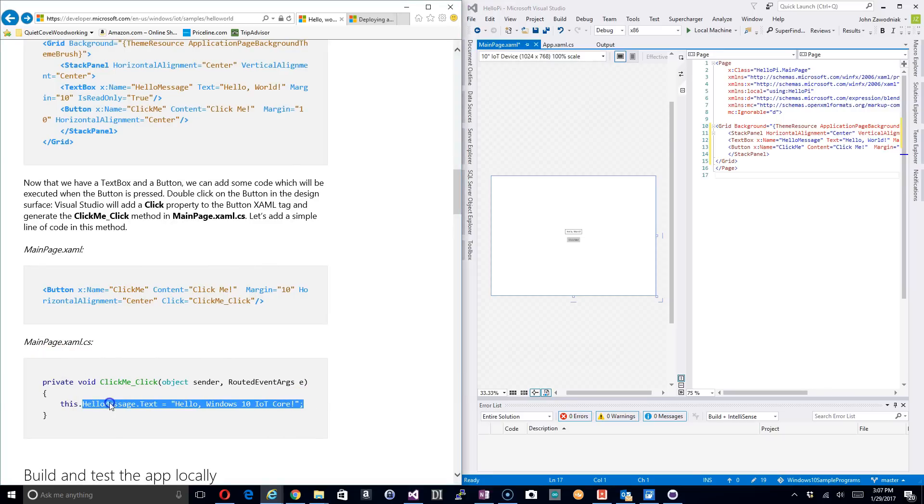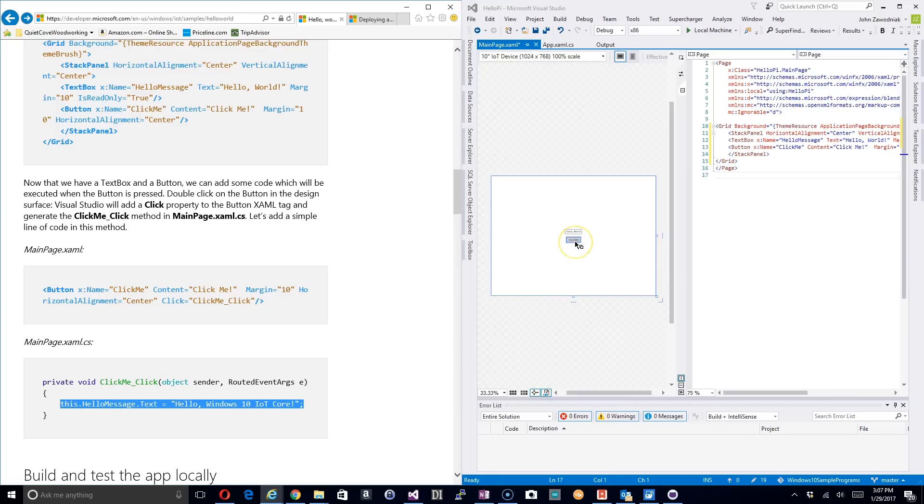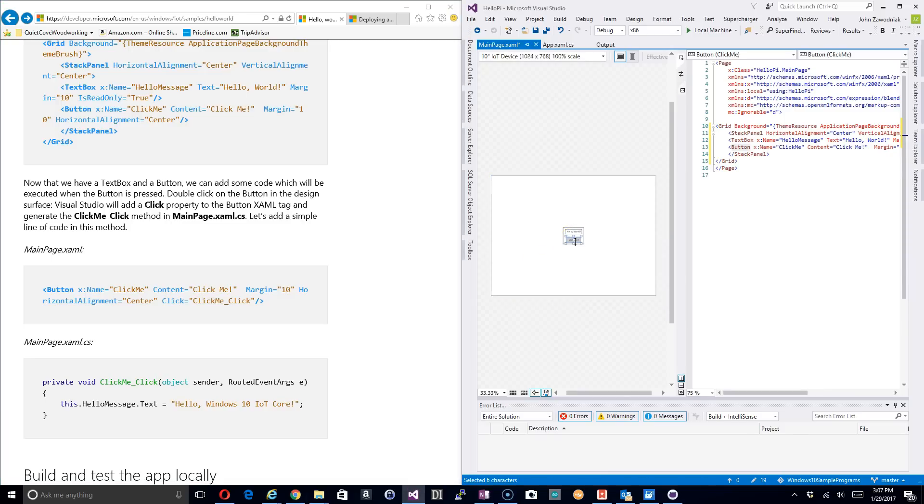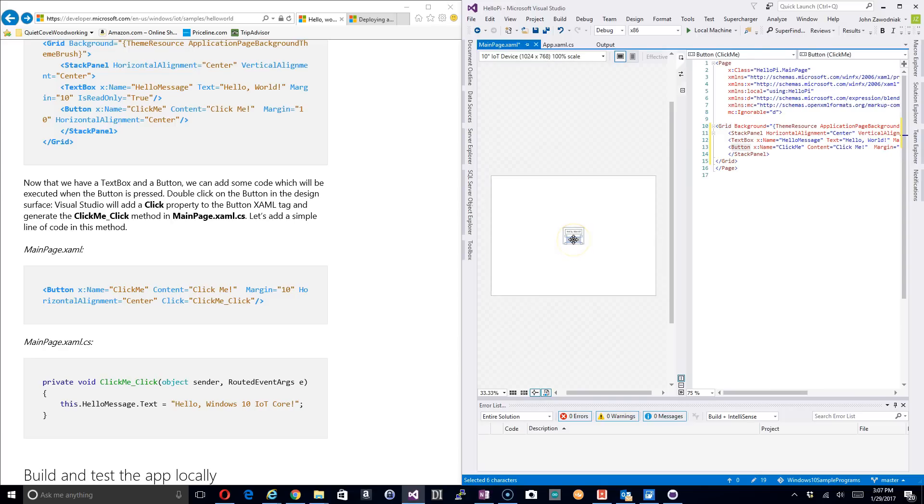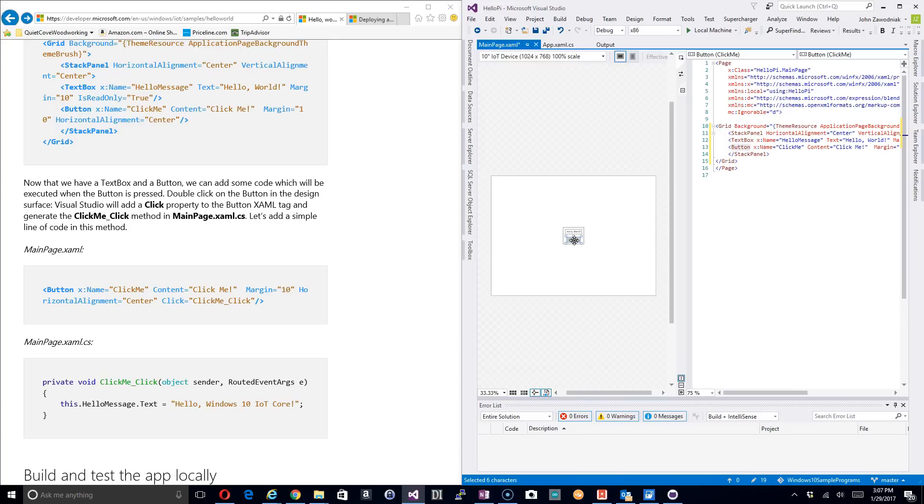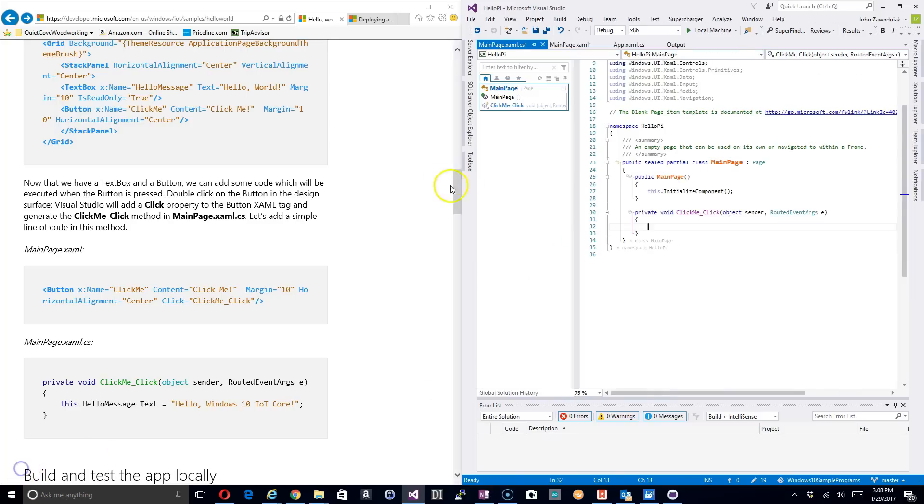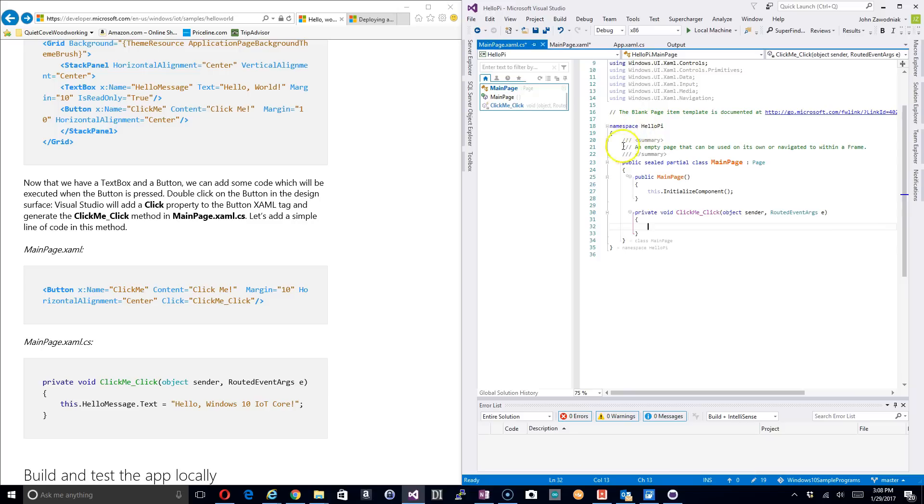Next up we want to go ahead and add this message to the code behind. So we double-click on the button. When we double-click on the button it brings up our code behind page and then we have this private void created for the button click.